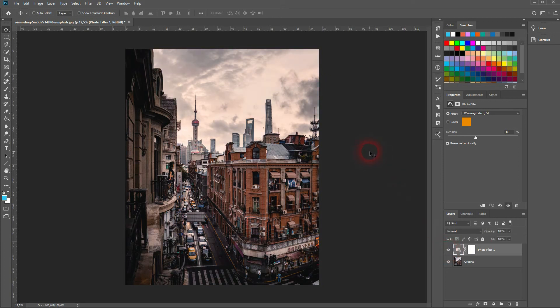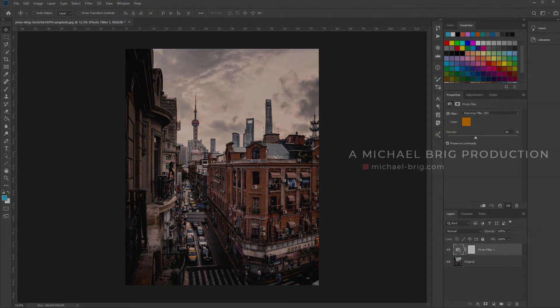And let us compare to the original. This is how you can use photo filter in Adobe Photoshop. Thank you for watching and I'll see you next time.